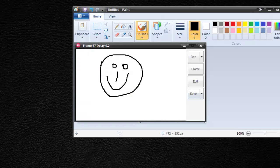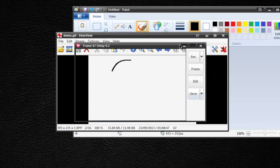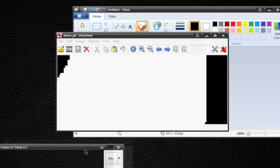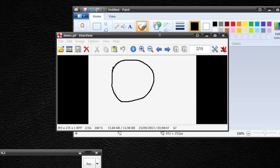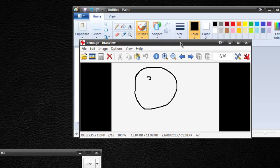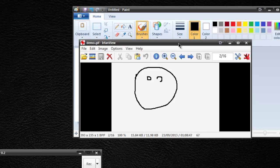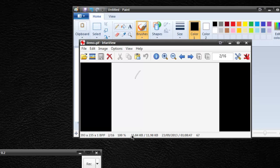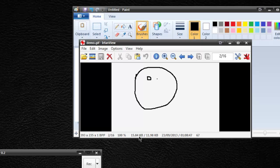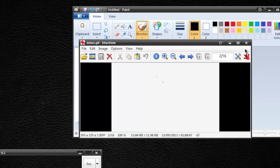And you'll see, if I go to run it with IrfanView, if I move this out of the way, here is my demo GIF and it's looping too. And you'll see that the saving that I have got in terms of space, 15.84 kilobytes for that. That's pretty good for me doing about five or six seconds worth of doing something in Paint. So that pretty much covers it.